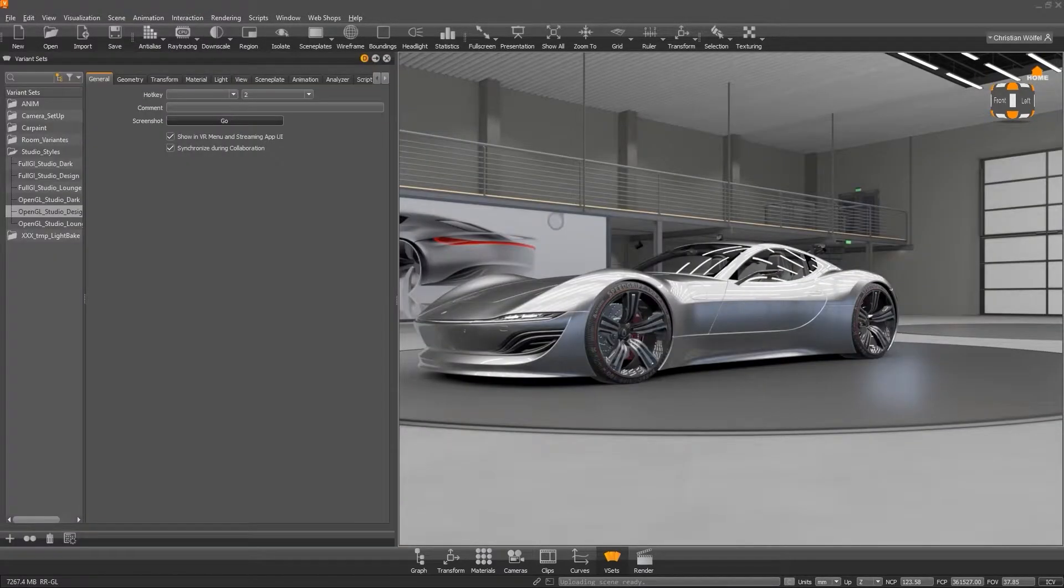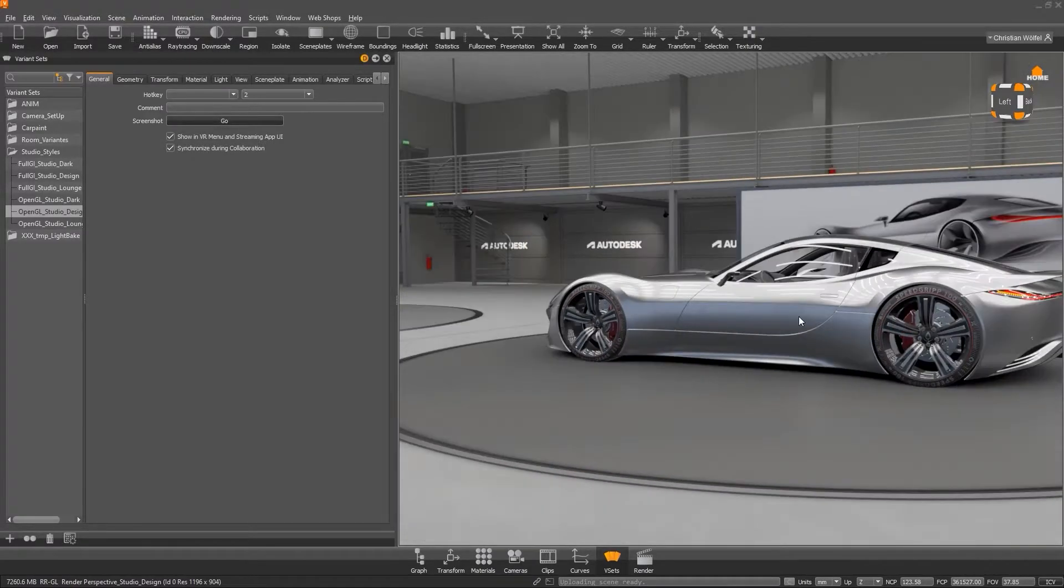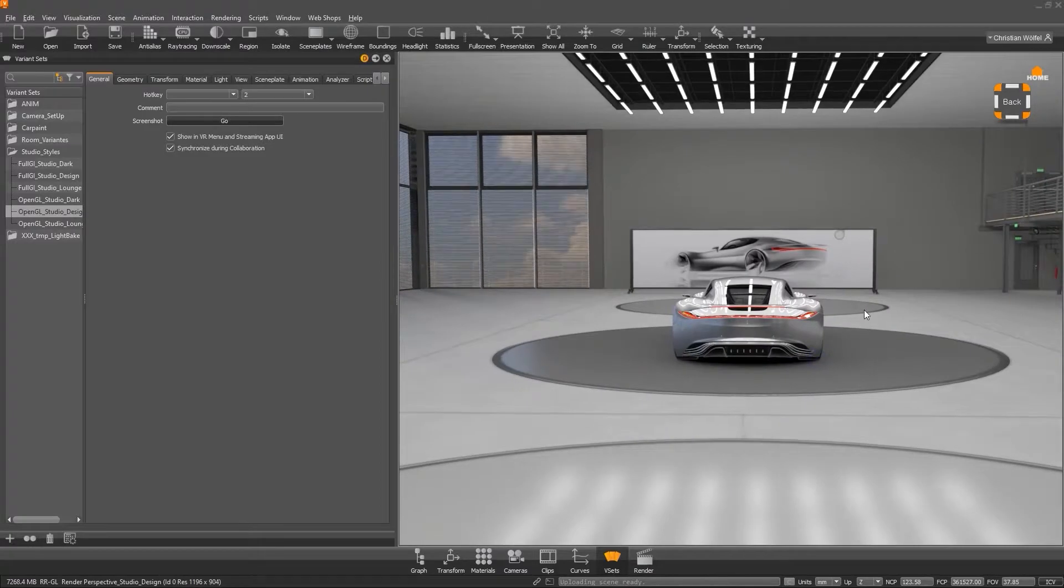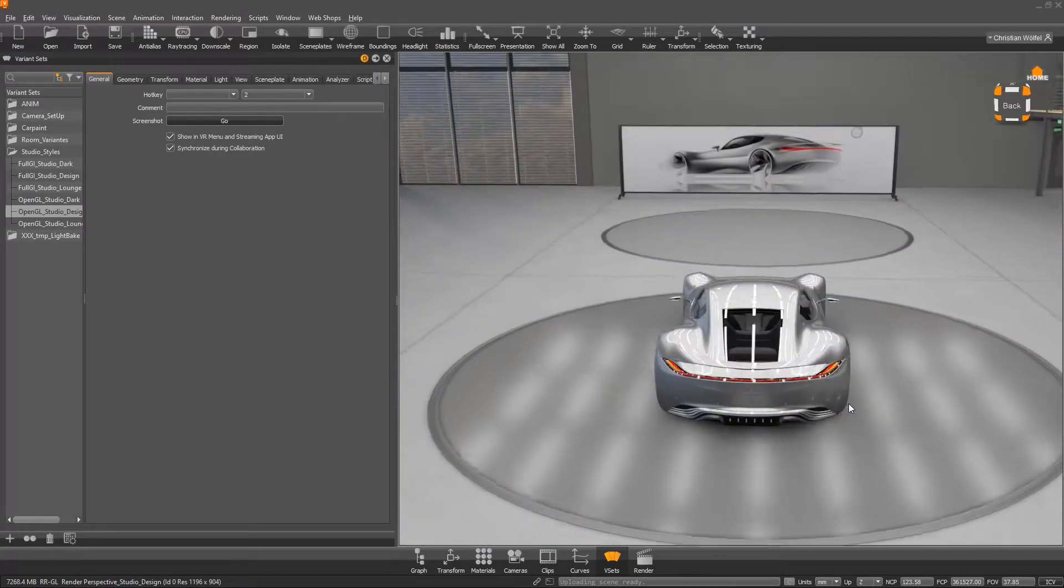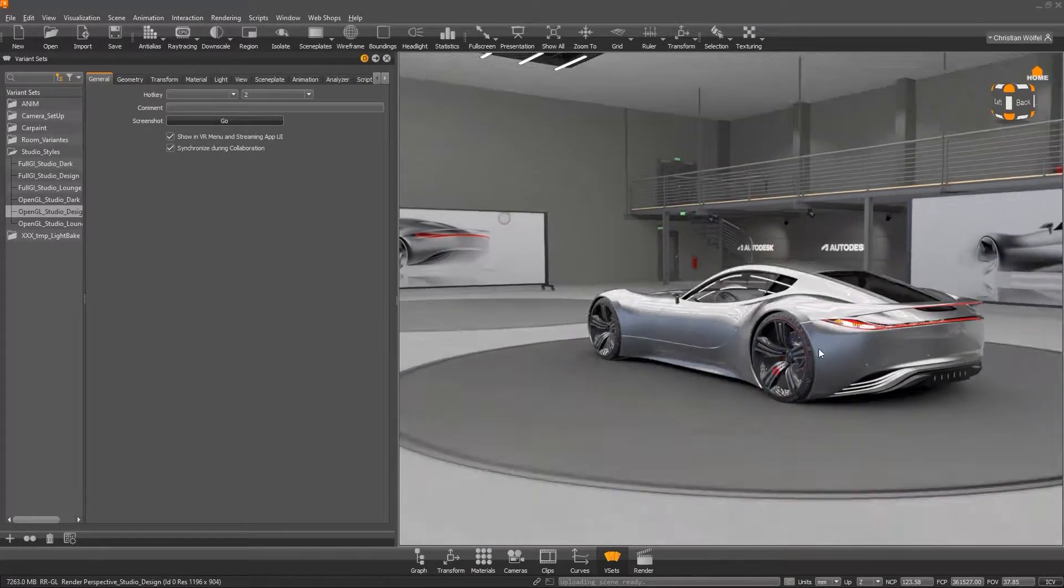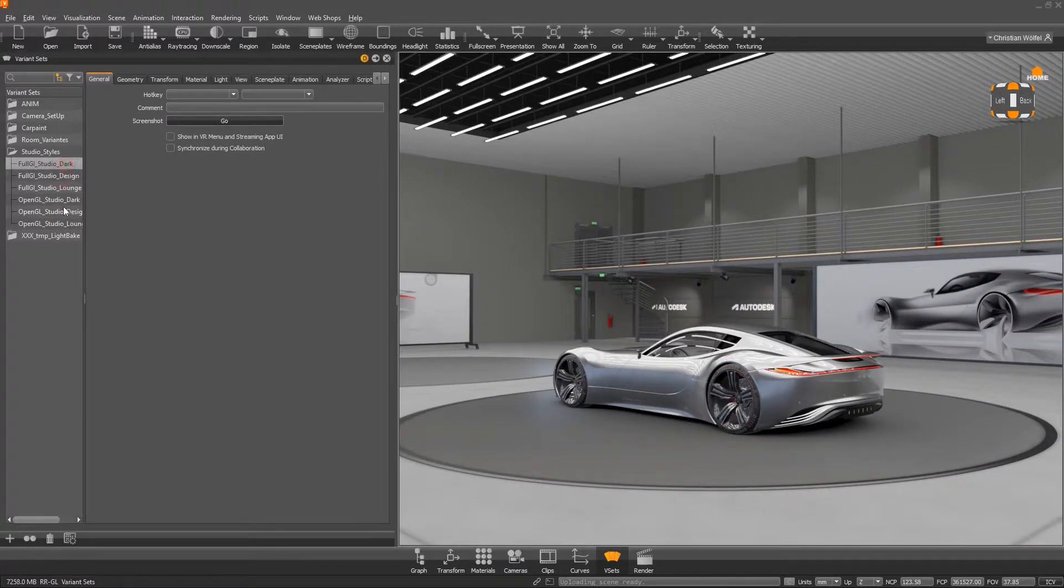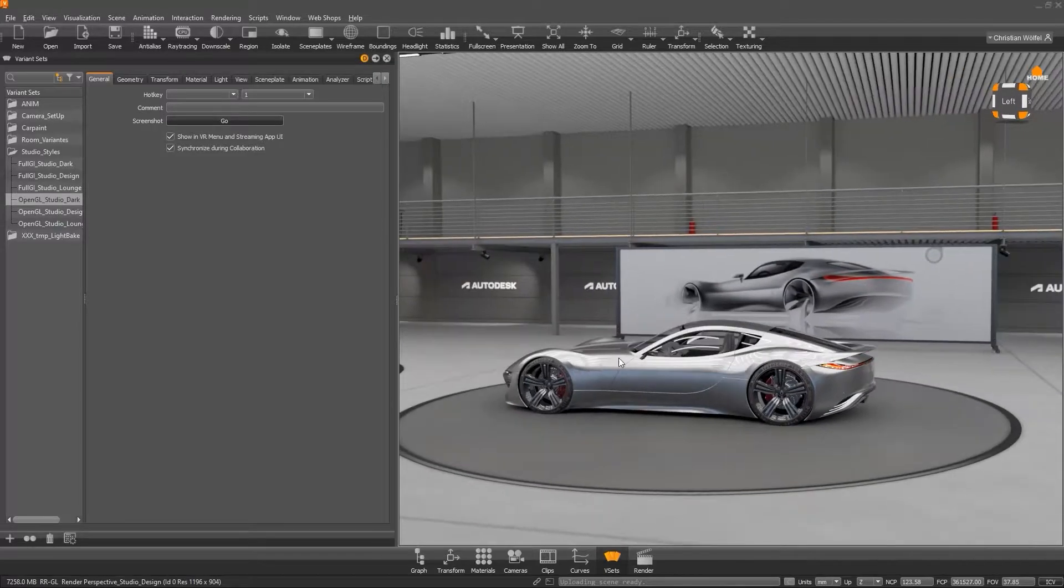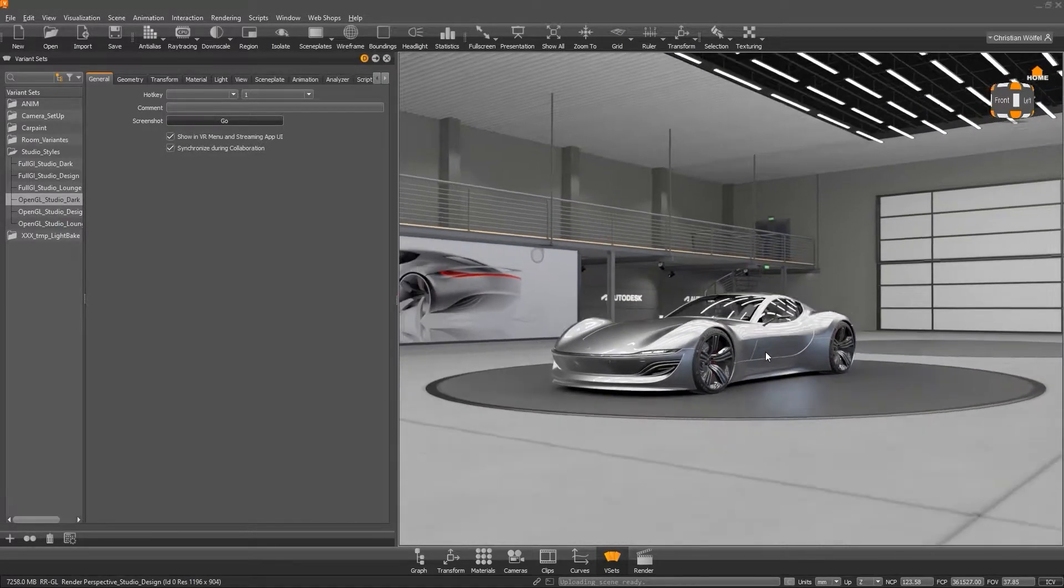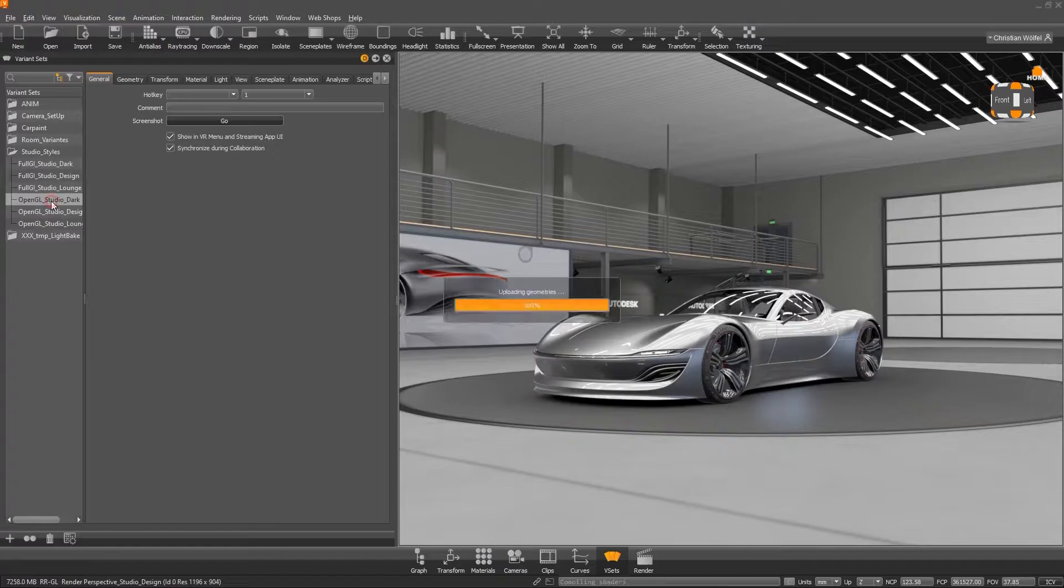But first, let's take a look at today's file. After spending a lot of time at the harbor last time, today we are in a design studio, which is very well suited to demonstrate a lot in the topic of variants and variant sets. Similar to the harbor, we have worked out different lighting situations in this environment. However, not only the light changes, but also a lot of geometry.